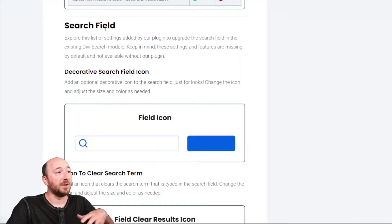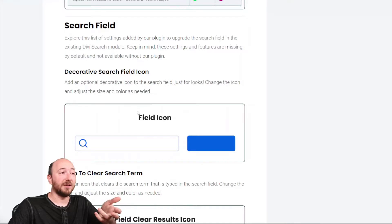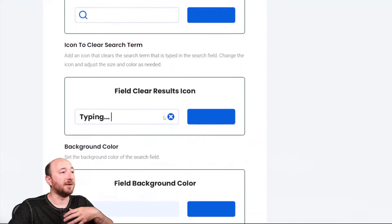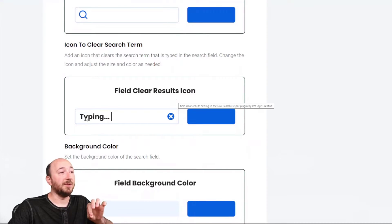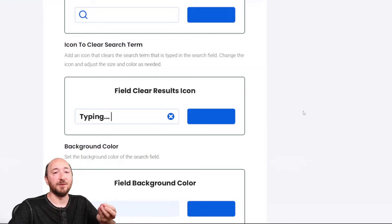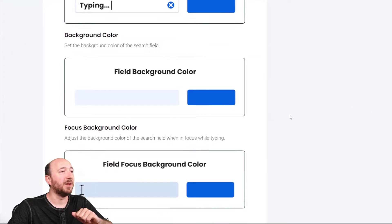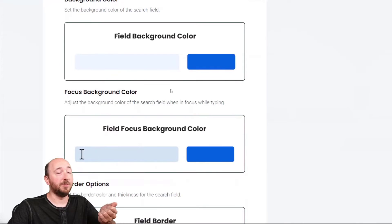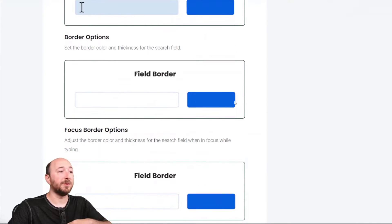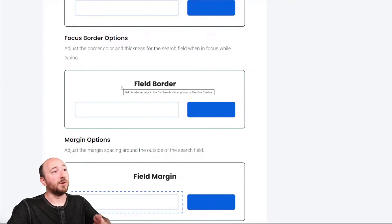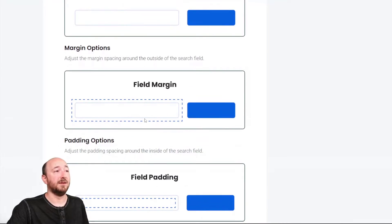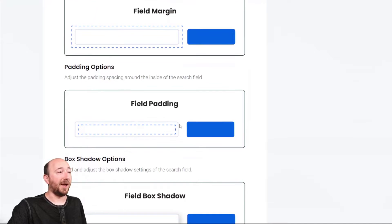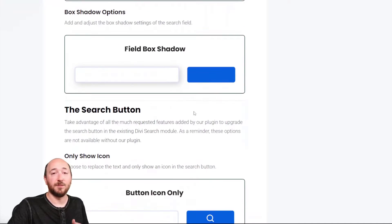So in the search field, related to the search field, a search icon, you can have, it's kind of decorative. You can choose whatever icon. When you start typing, it will show this X, or whichever icon you want to clear that you've typed. That's pretty cool. The field background color, the focus background color, field border, field focus border, and then the field margin and padding, box shadow.